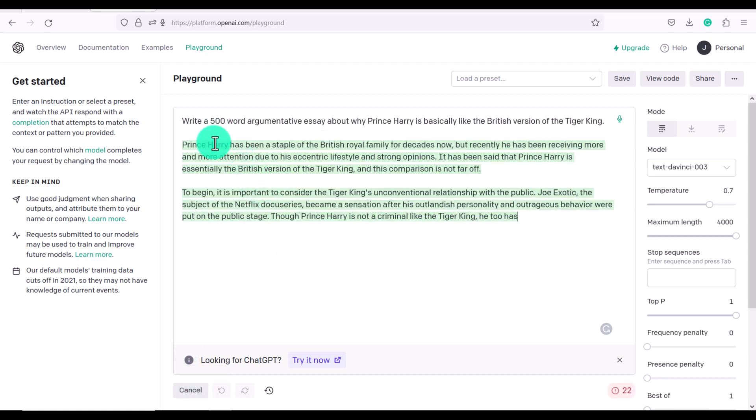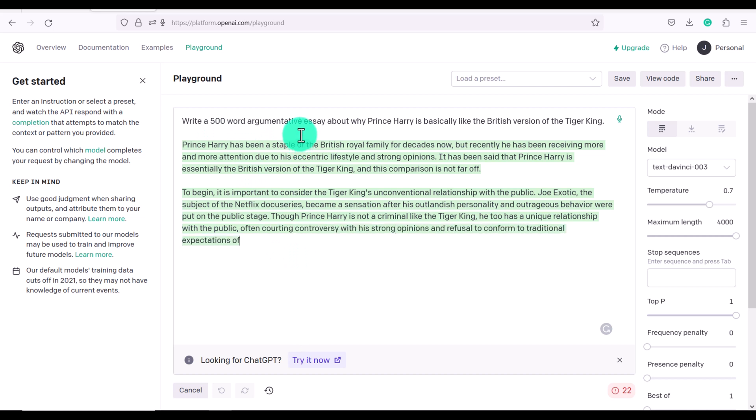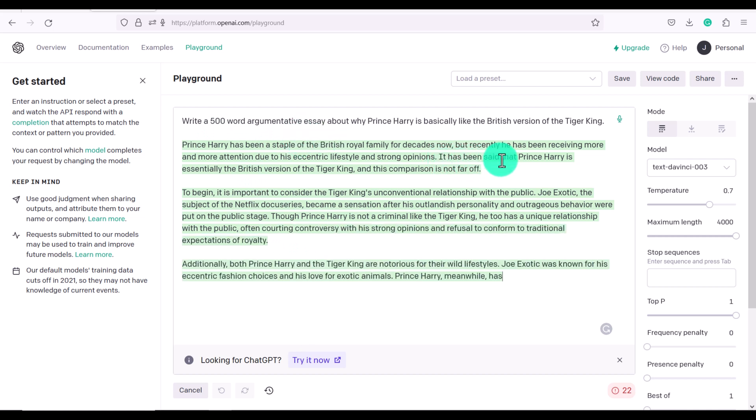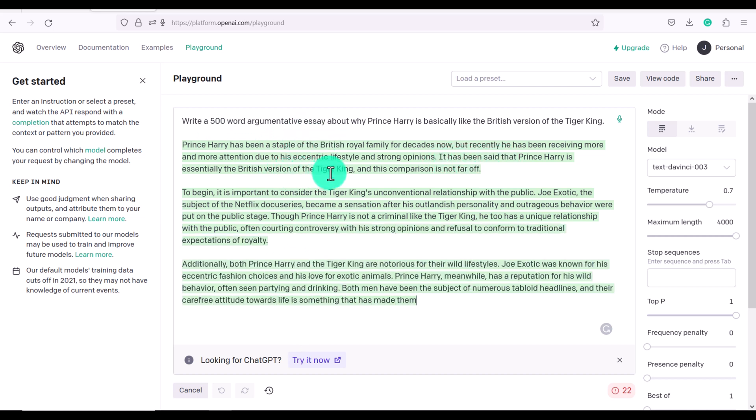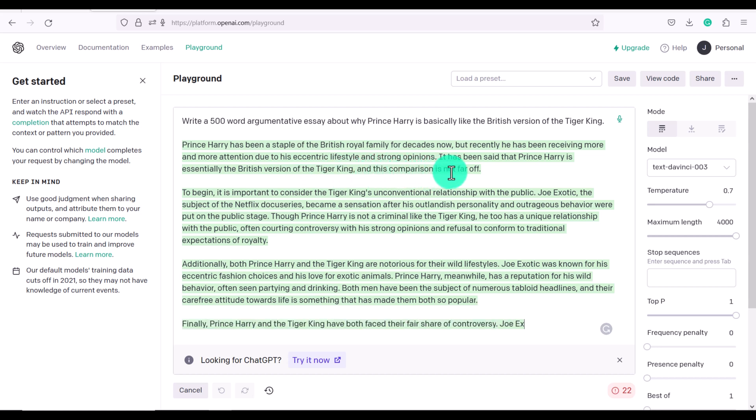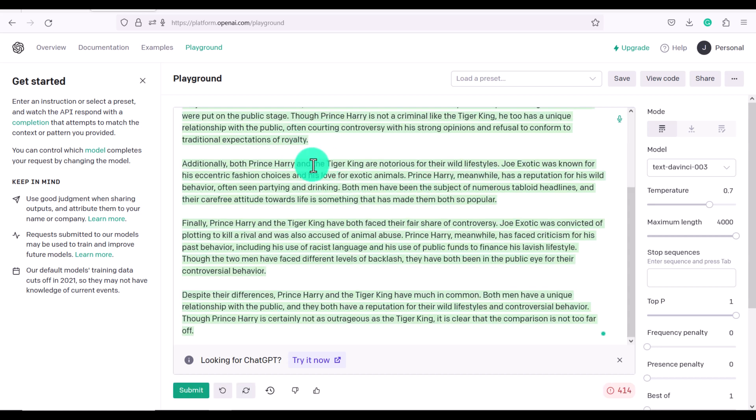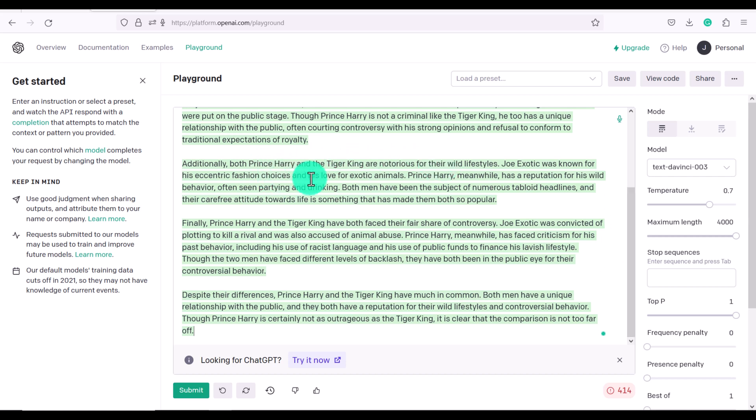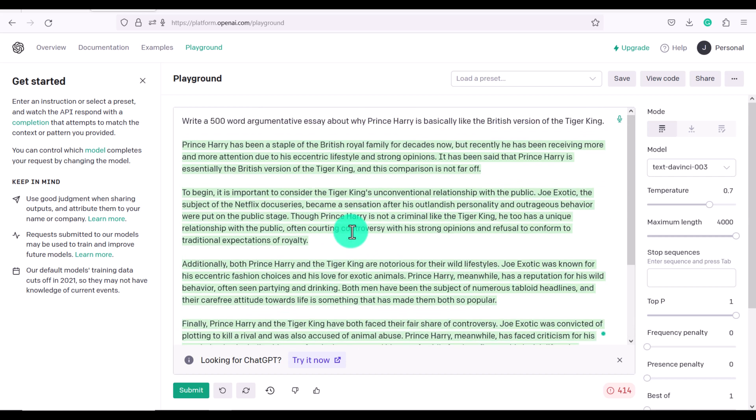And you can see that it's actually forming an essay for me. And it's saying it's been said that Prince Harry is essentially the British version of the Tiger King. And this comparison is not far off. They're talking about how both Prince Harry and the Tiger King have wild lifestyles. And it also talks about how they both love animals. So it's actually done the essay that I want it to do.